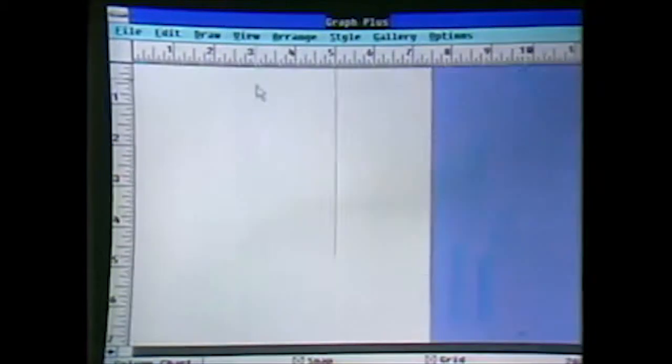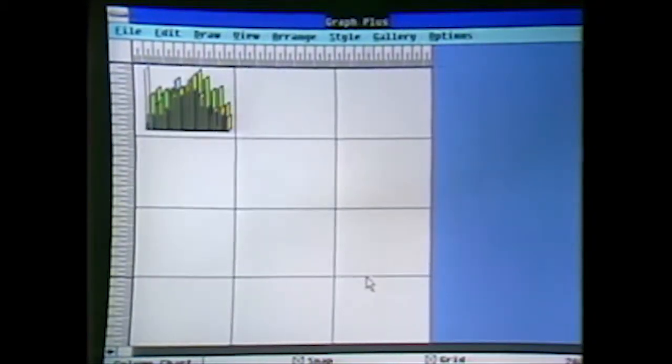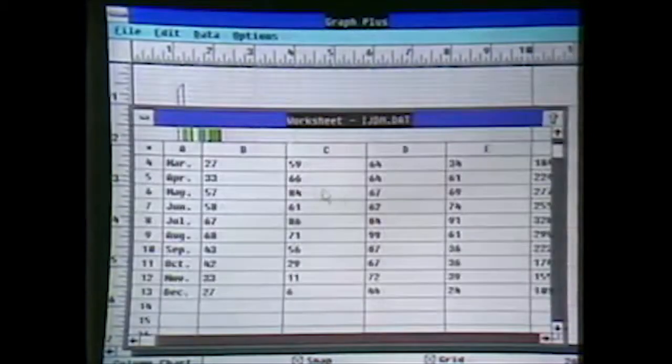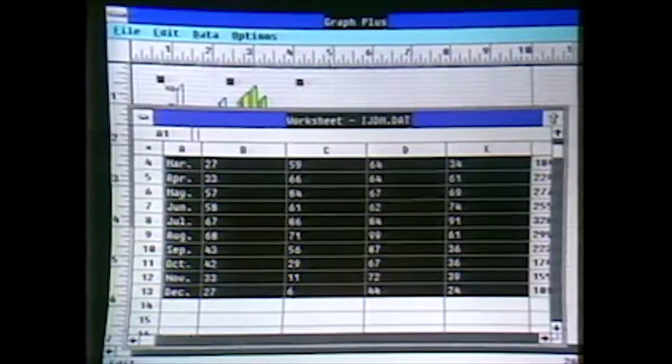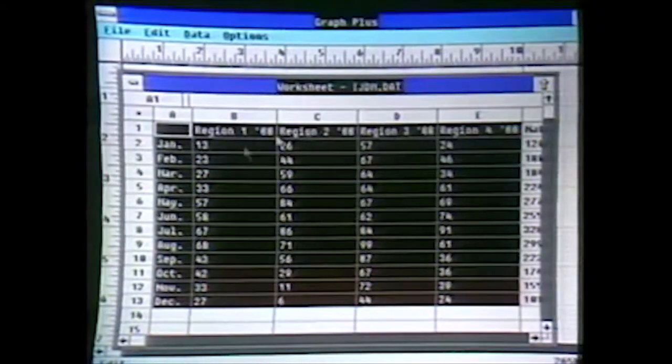If we zoom out, we can look at all the pages — we're actually working on twelve eight-and-a-half by eleven pages, so we can do a full presentation right within one Graph Plus file. We'll view back into the existing page and scale this chart back down because we want to put multiple charts on that page. Graph Plus allows you to put as many charts on one page as you like.